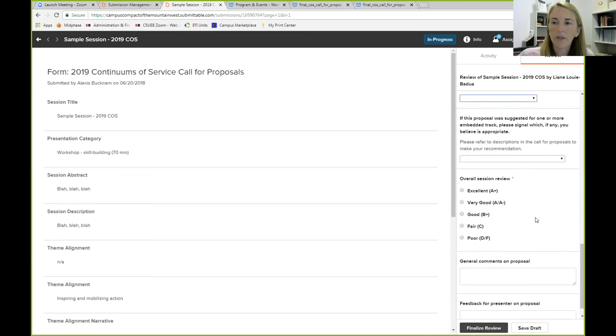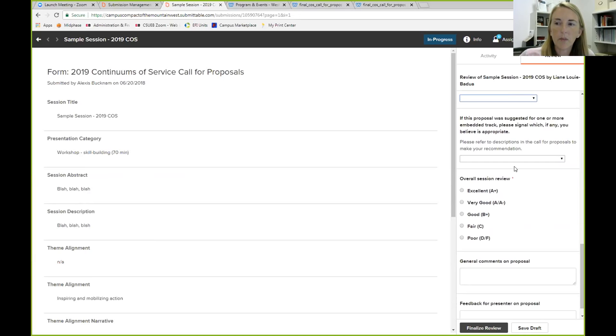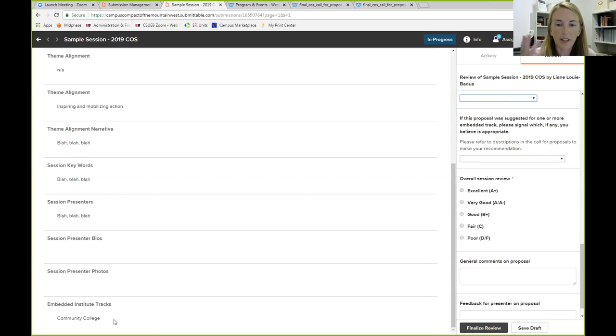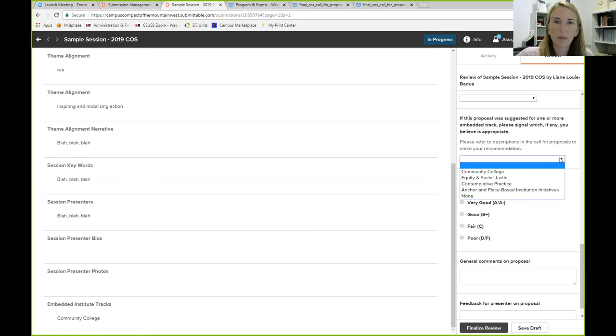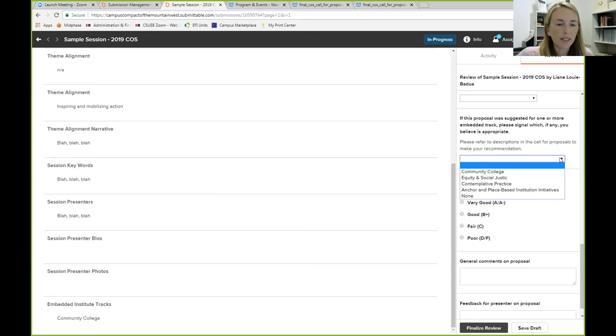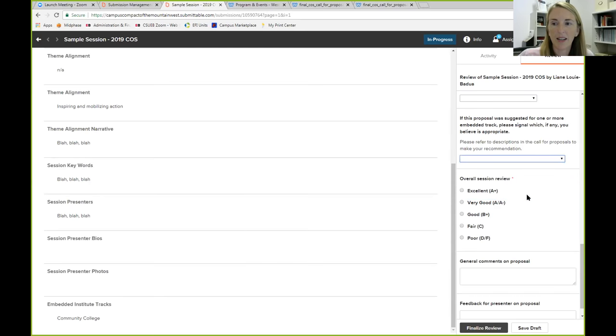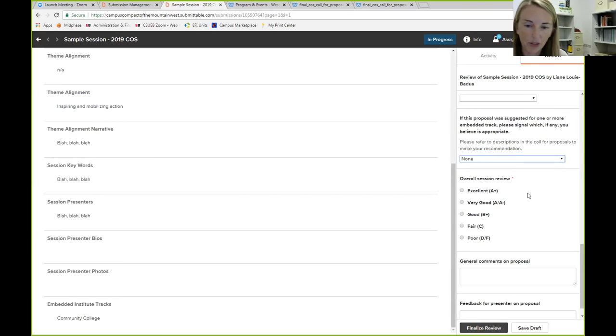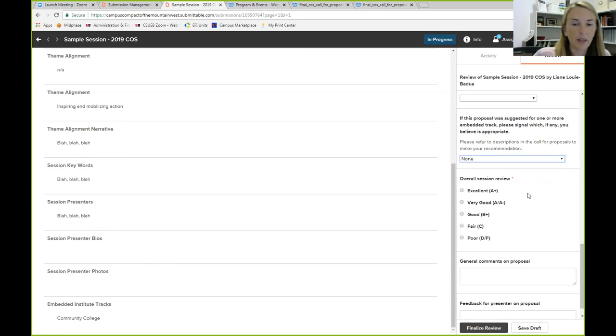Next, we ask you, if this proposal was suggested for one or more embedded track, please signal which, if any, you believe is appropriate. So you can look, and sometimes, let's say this one suggested they wanted to be in the community college track, but you think it would be a better fit in the equity and social justice track. You can put that here. So we want to know what you think. And if, let's say, they think they should be in the community college track, and it has nothing to do with community college or the others, then you would write none. So that signals to us, don't even consider this for any of the tracks, because I don't think it's relevant.